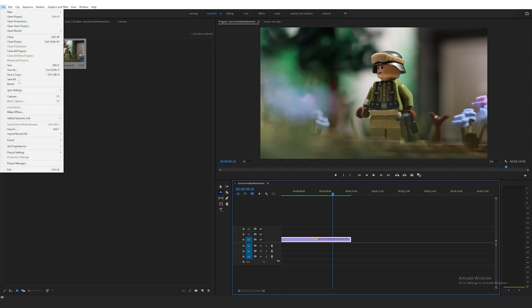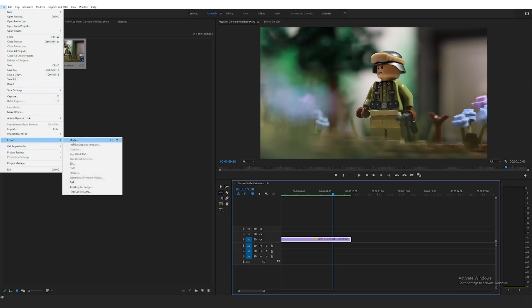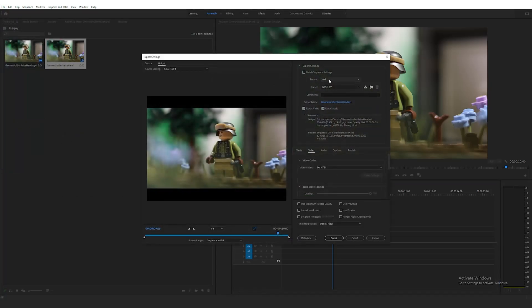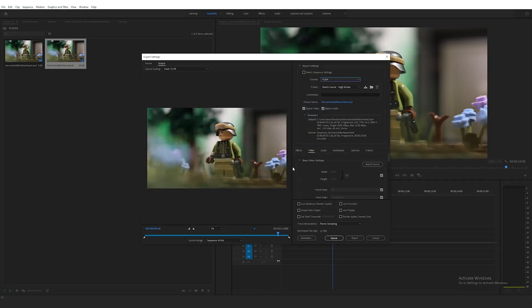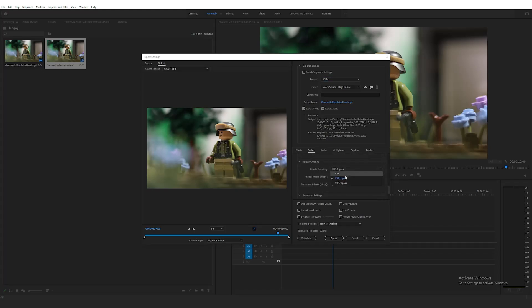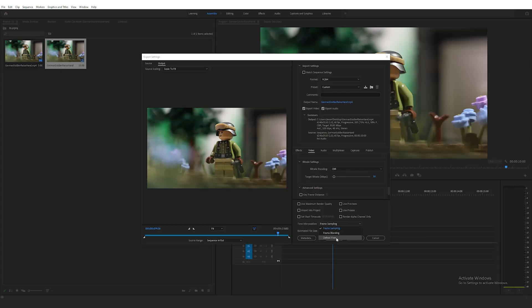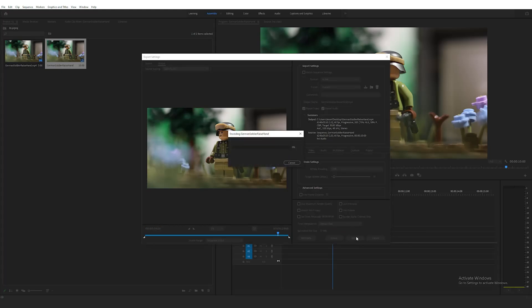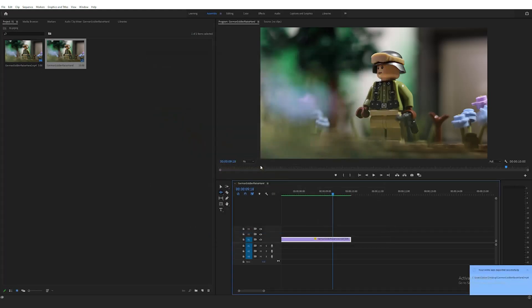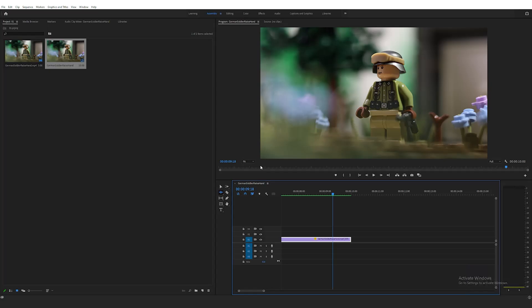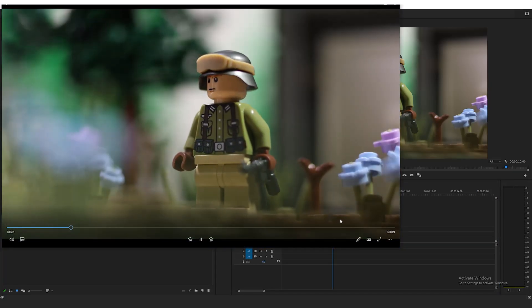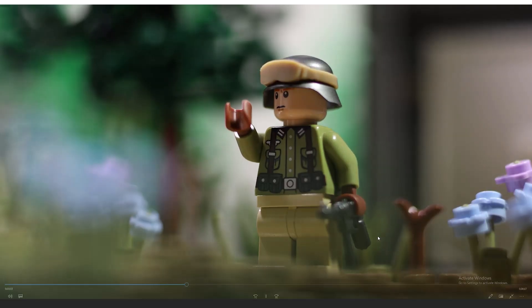Lastly, I will export the clip under File Export Media. Here, you can select your favorite export settings or follow mine. Just make sure you change the time interpolation at the bottom here to Optical Flow as well. After exporting, you can see the slowed down clip in its own exported file. This clip is all ready to add to your own stop motion animation.